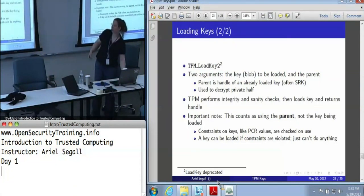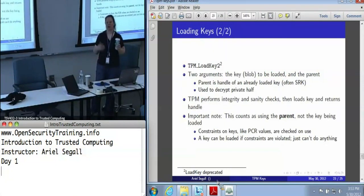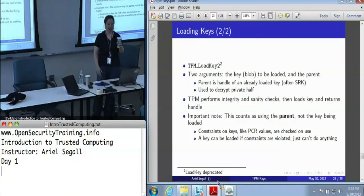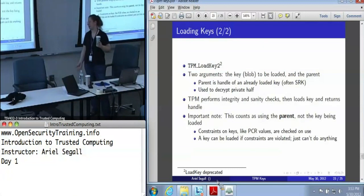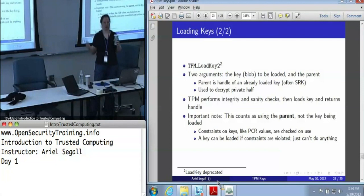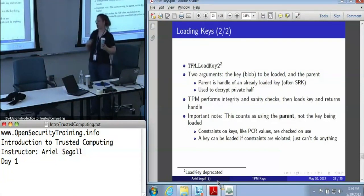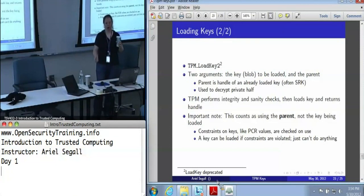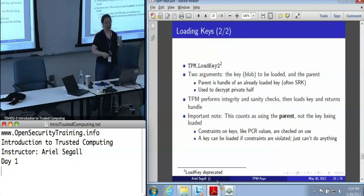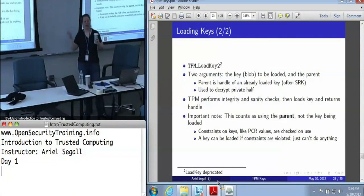The TPM will perform a set of integrity and sanity checks, making sure that once it has decrypted the key, it is actually the type that the wrapper said it was going to be, that all the integrity checks check out, and that the parent is actually the parent of the key. Then it will load the key into memory and return the handle. One area where people get confused is if a key is PCR-constrained and the parent is PCR-constrained with different values — say the key has PCR constraints X and the parent has PCR constraints Y — you will succeed in a load key operation if the current PCR values match Y, but not X, because the parent is what's being used to decrypt the child.